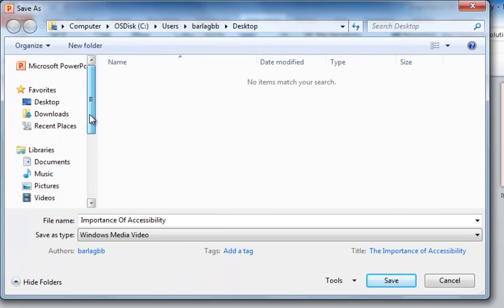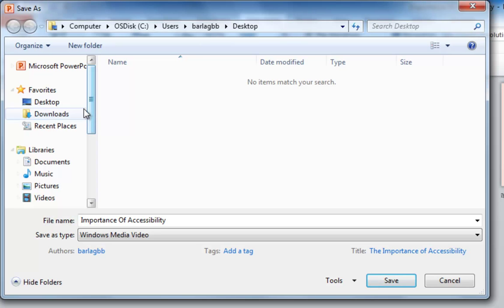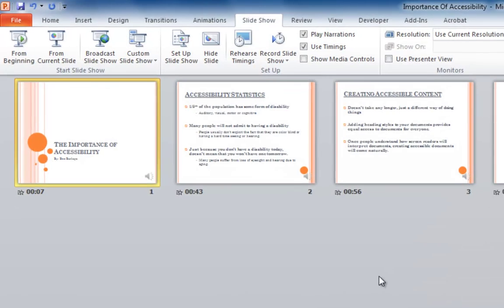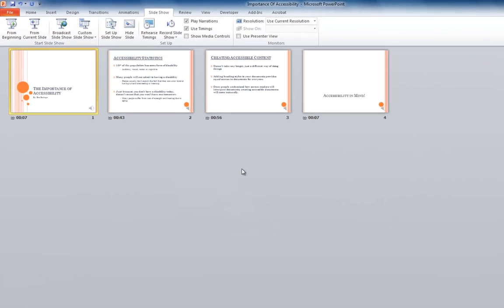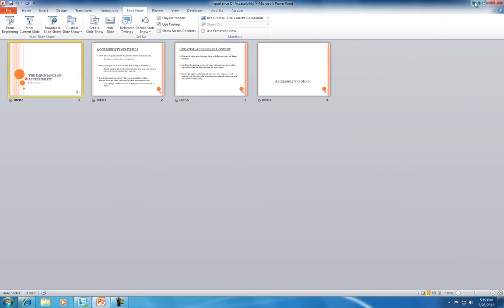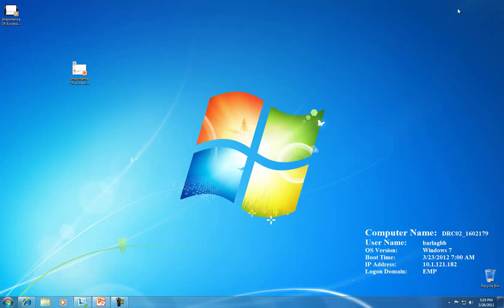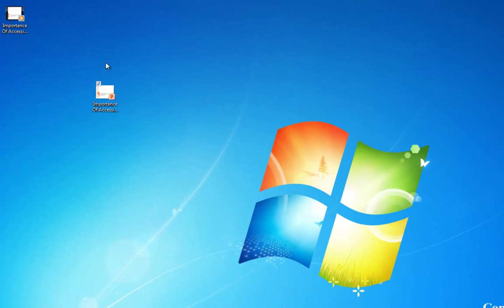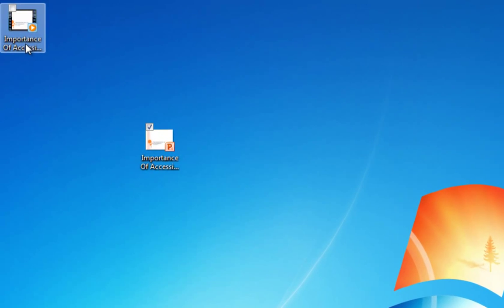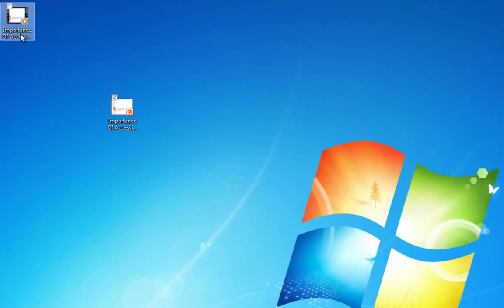I'm going to put this file on the desktop and then save it. Now I'll minimize the presentation and show you that the video file is on the desktop — there's the video file.